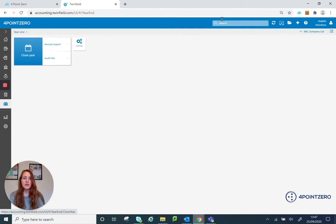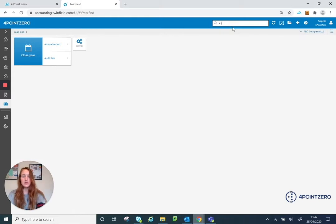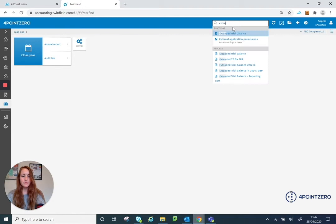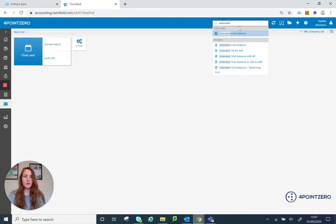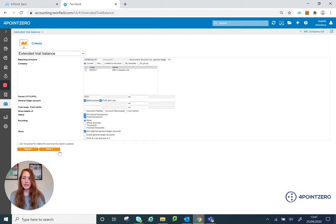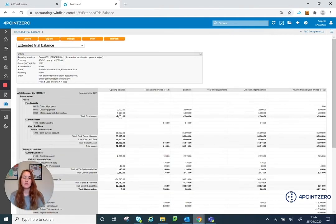So I've got a notification saying that was finished. So what I'm going to do now is I'm going to run my extended trial balance report from 2020. And I'm just going to run that just to check my opening balances are in there, which they are.